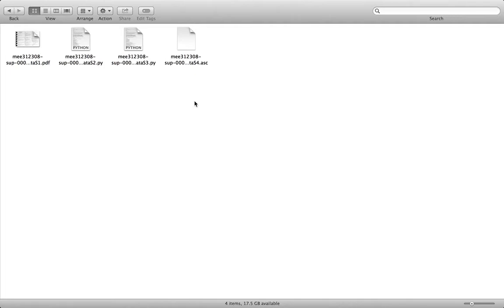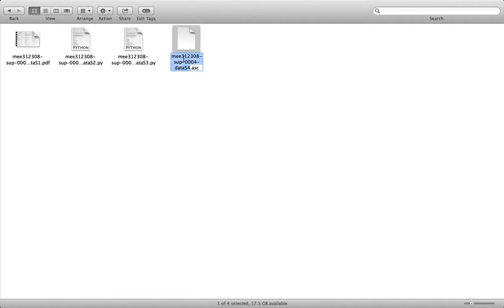But unfortunately as part of being archived by the journal the file name has been changed. So what we need to do is first of all just correct this by renaming one of the files, the .asc file that contains the elevation data.